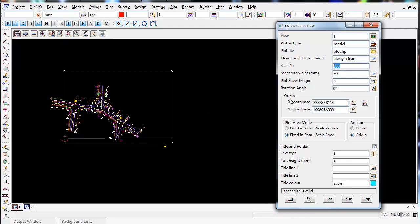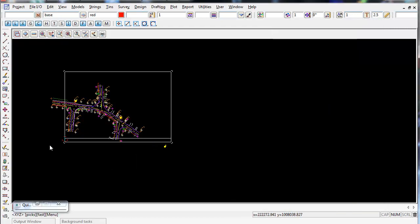So under origin, there's the X and Y coordinate. If you click on the very right icon, the pick, you can pick on this,